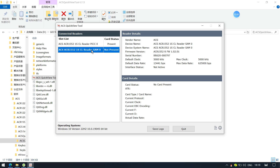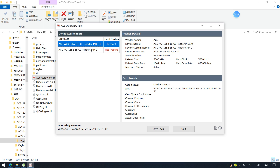Due to our limited knowledge of the contact SAM card part, we are not introducing it in detail — that is for you to discover. However, a SAM card can enhance the card reader's security, especially for financial transactions, ensuring data security. We'll focus on the proximity card interface. In the reader details you can check the model ACR1552, serial number, and card details.